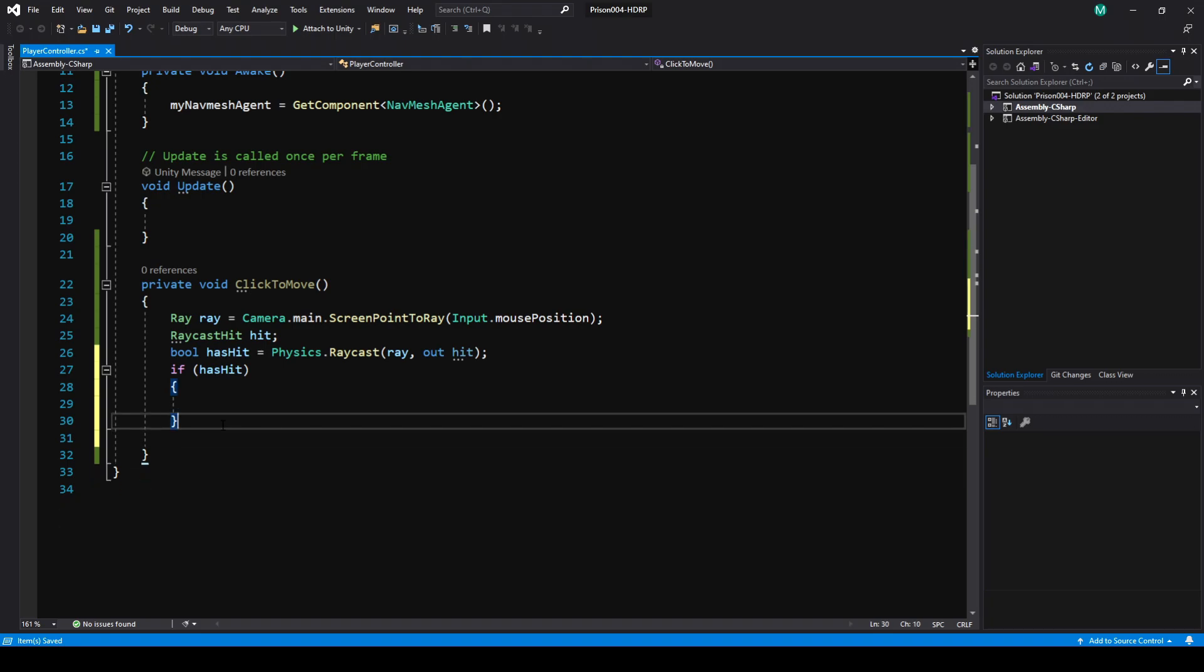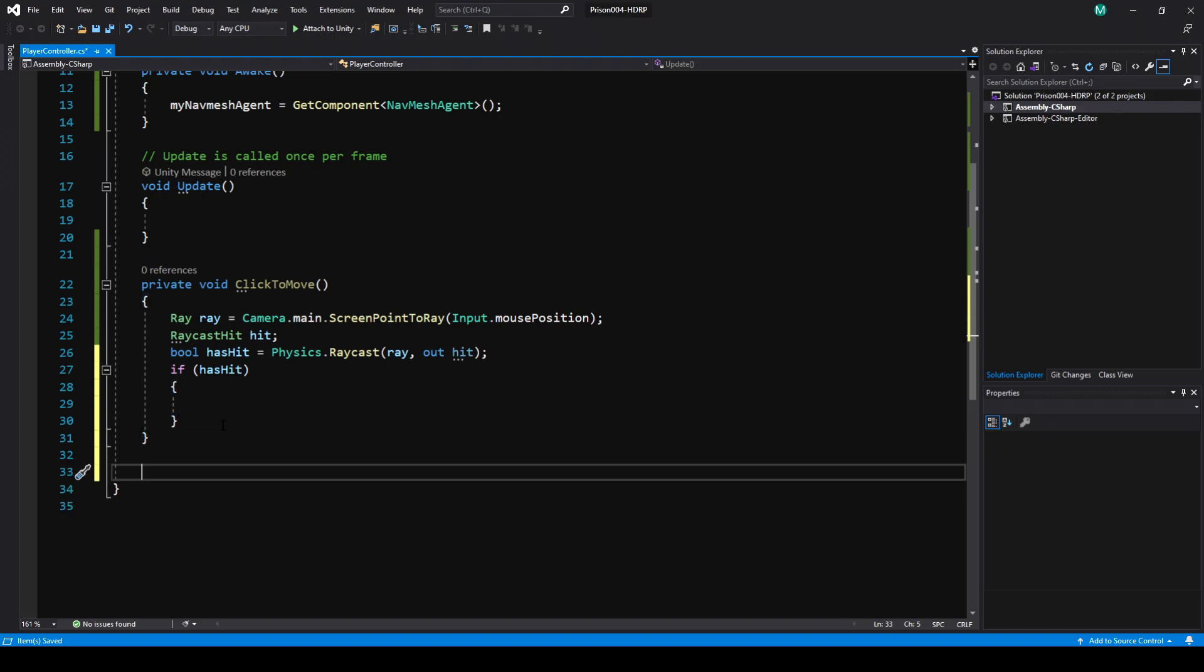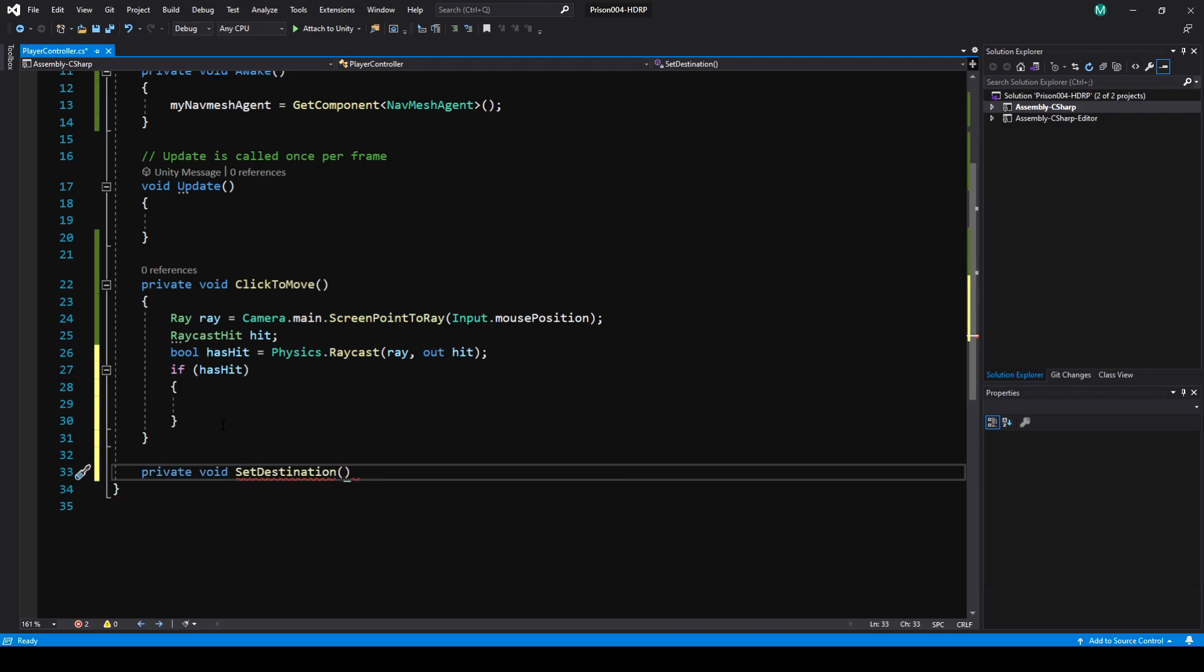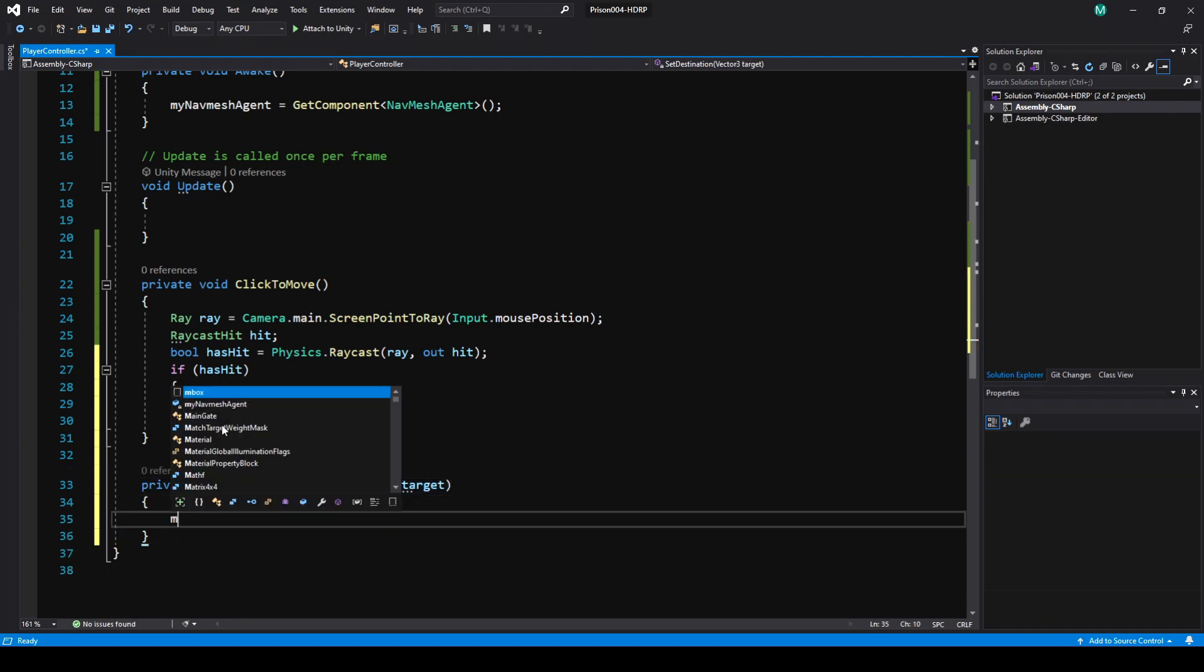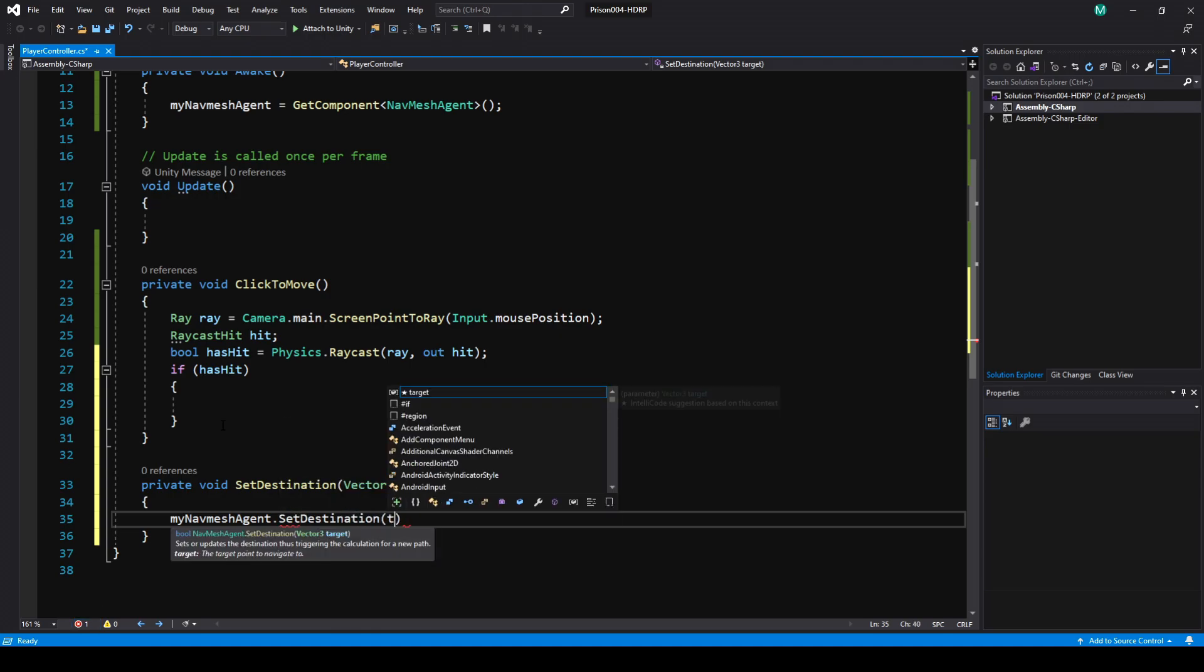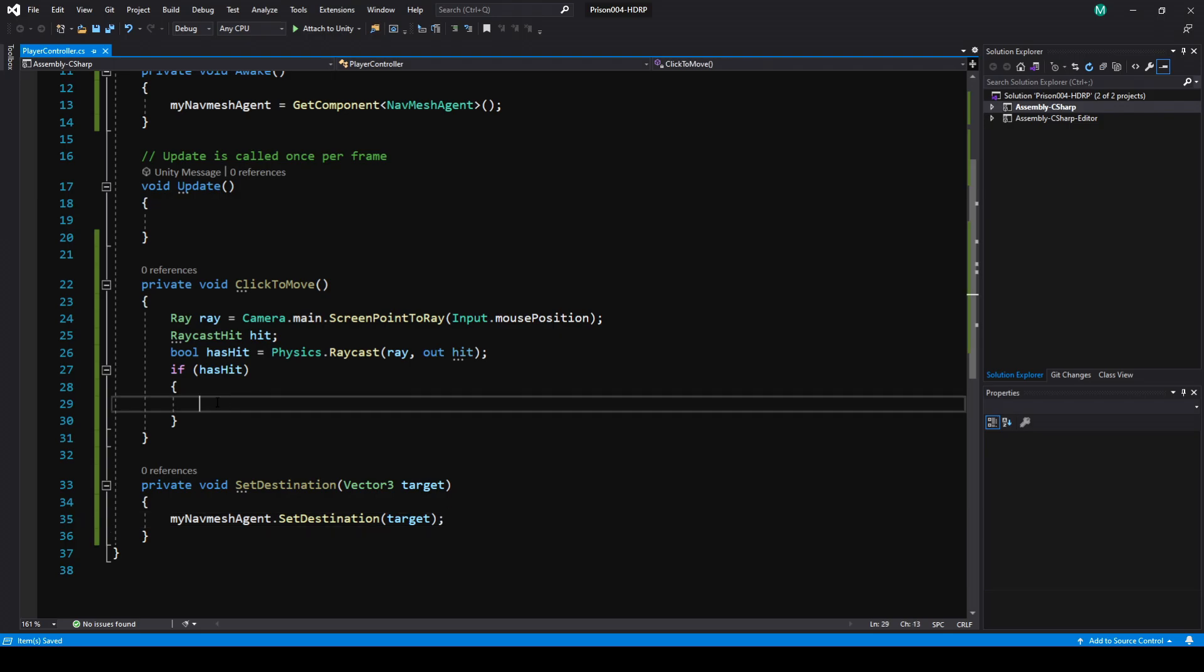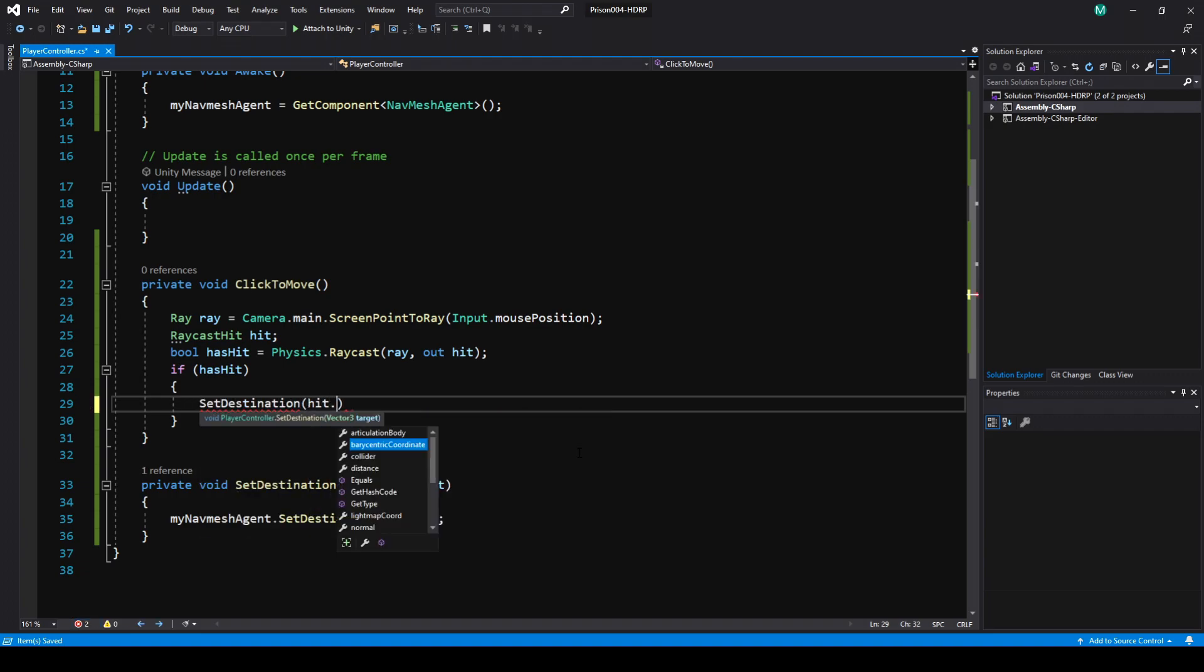To make the code reusable, I'm going to make another private method down below here. I'm just going to call this one SetDestination, and we want to pass in a Vector3, and I'll just call that target. In here let's do myNavMeshAgent.SetDestination, and then we're going to pass it in target. The reason I'm doing this is that way in the future we can call SetDestination without having to do a raycast every time checking the mouse position.